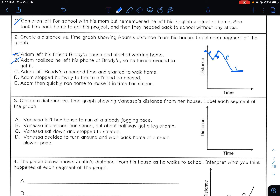D is the flat portion where he's talking. Then E: Adam quickly ran home to make it in time for dinner. Running quickly means the line needs to be pretty steep. That would be E, and he makes it home, which is the very bottom. So your graph should look something like that.